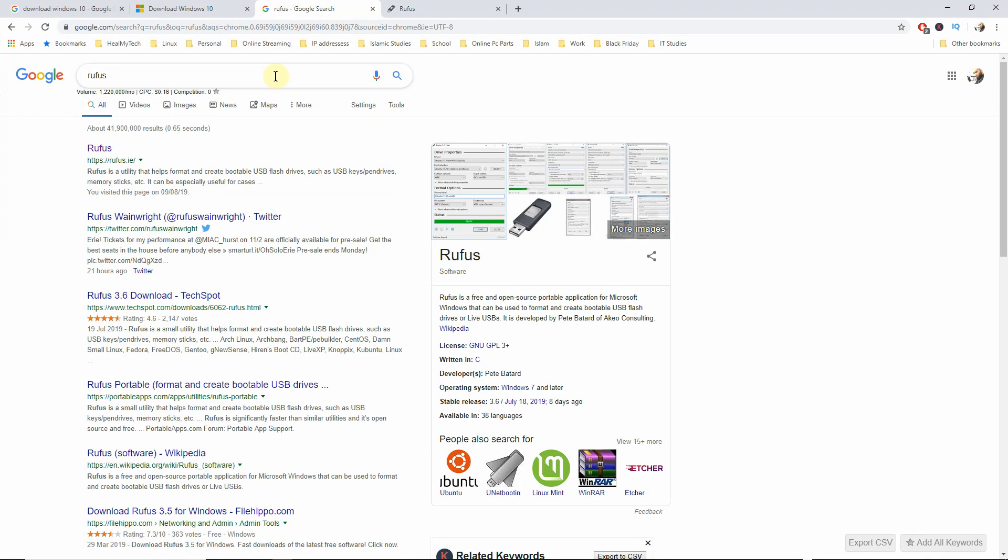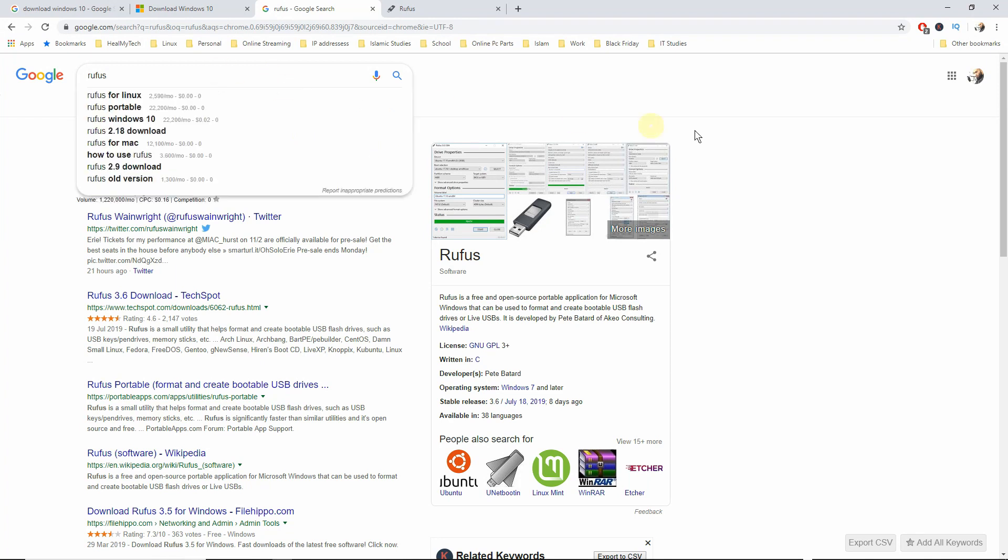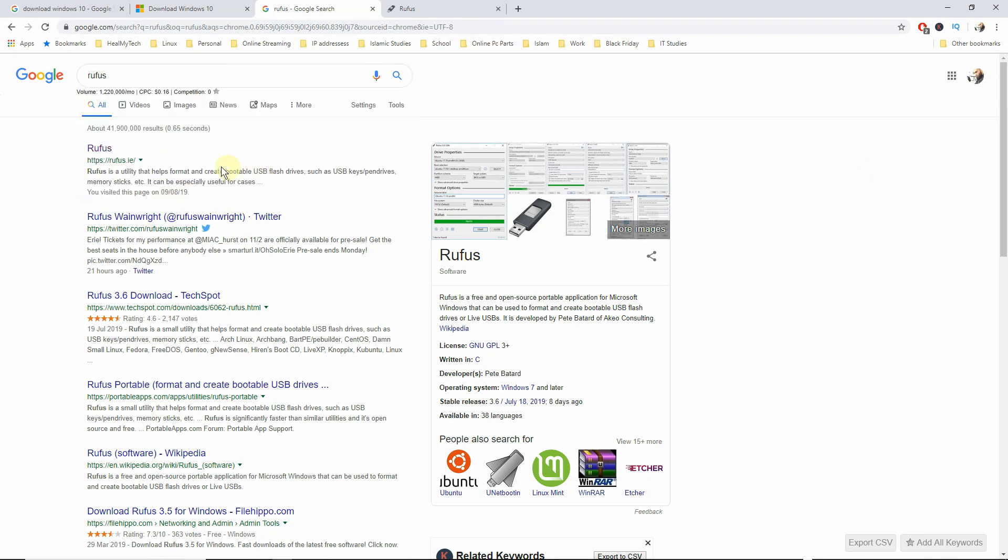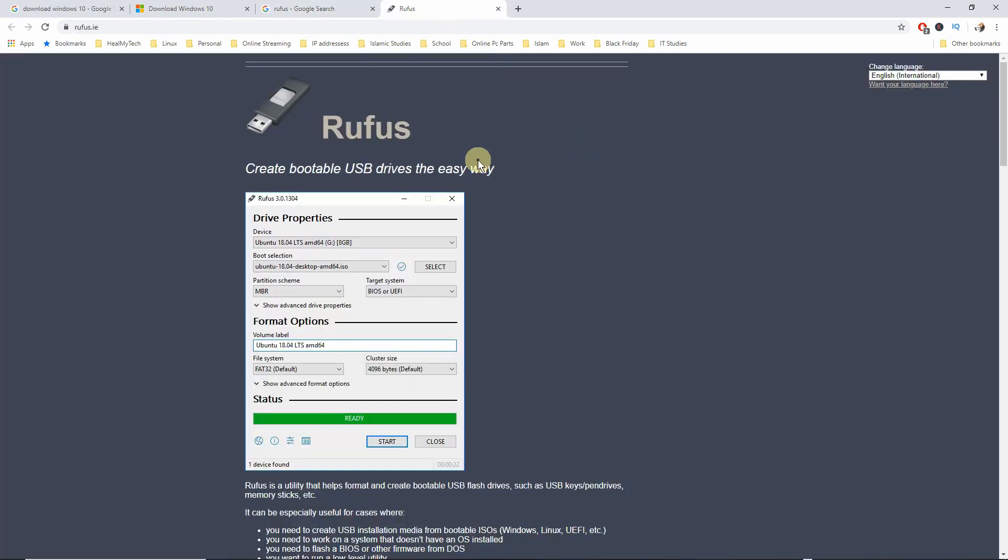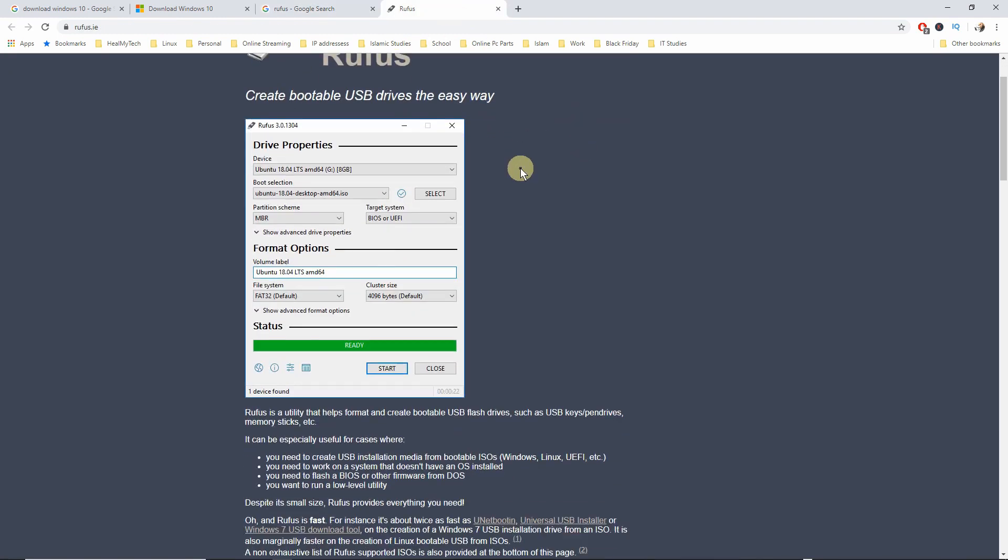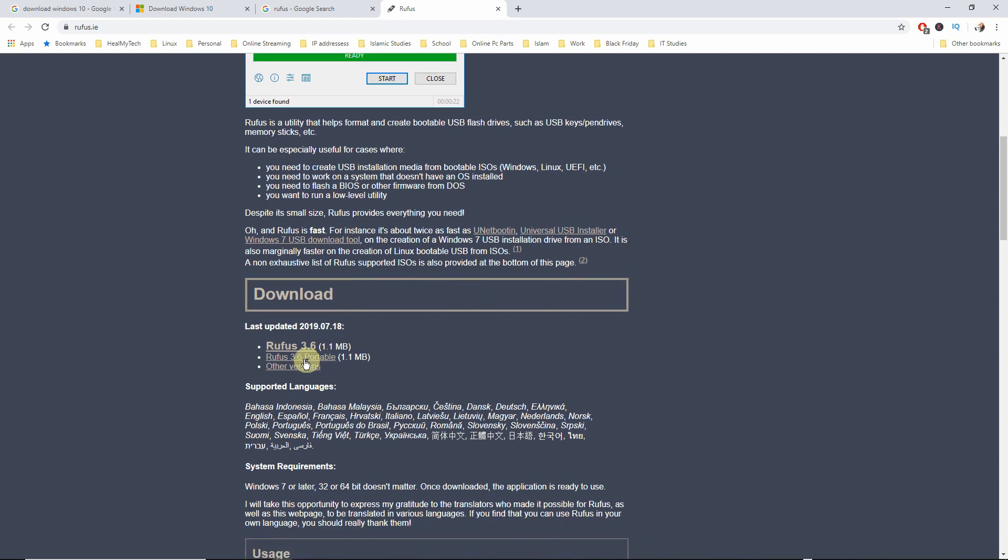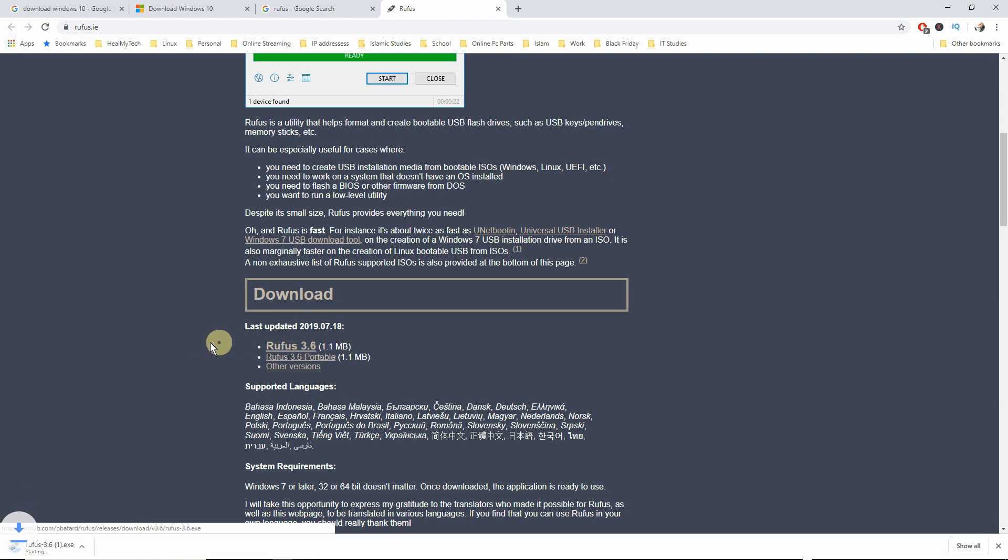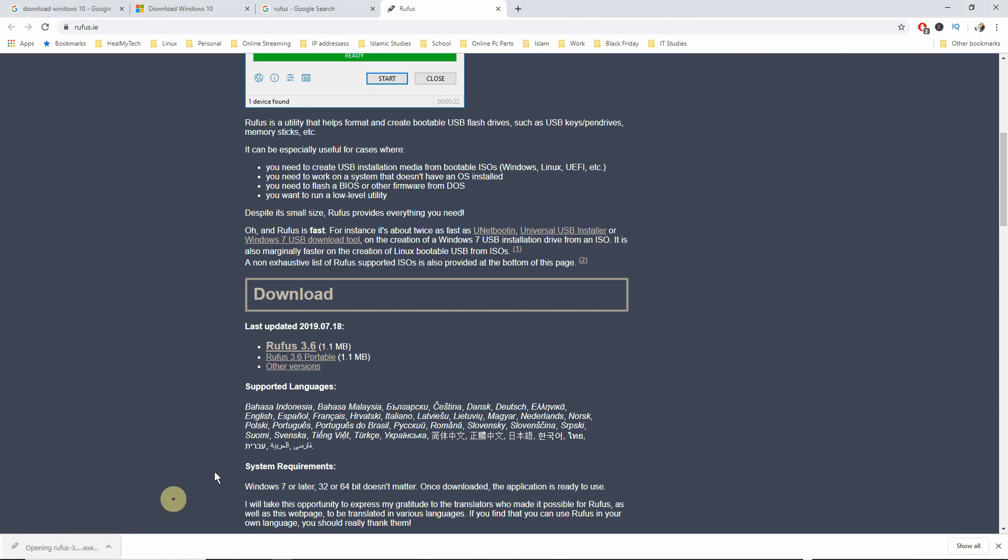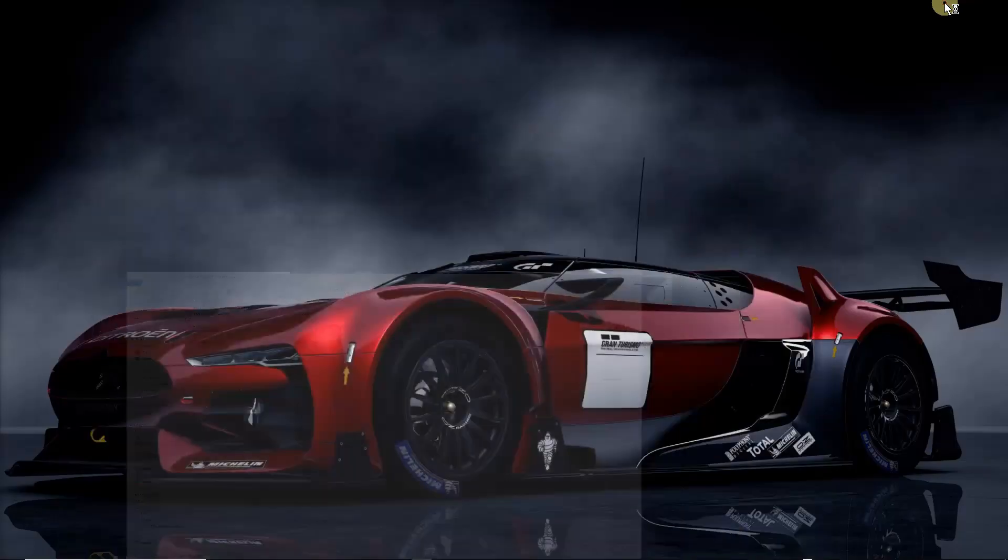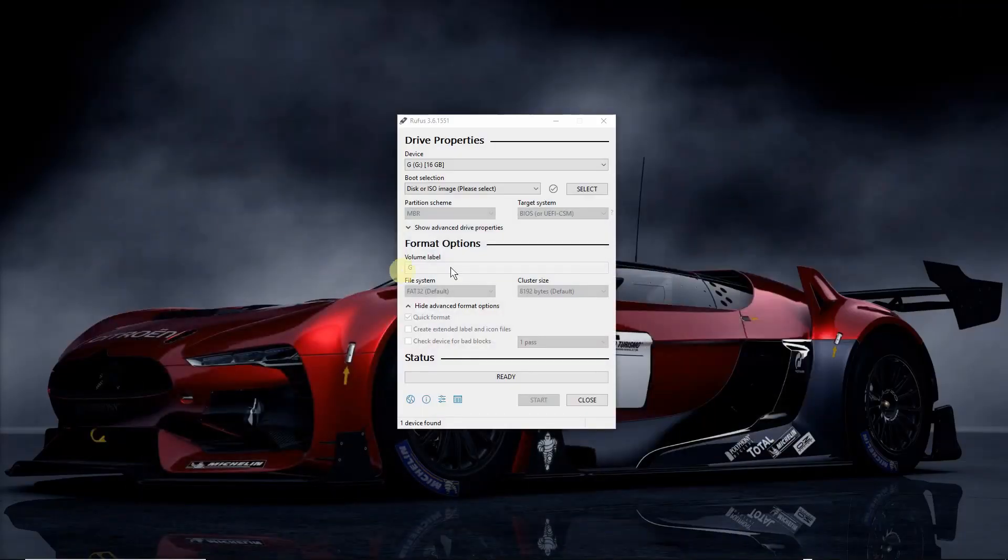So go ahead and open up your browser. Type in Rufus. Click on enter. And that's usually the first result you get, which is rufus.ie. Go to the website and scroll down until you find the latest version, which is currently Rufus 3.6. It's only 1.1 megabytes. So I've already downloaded it before. So you can either click on it to open it or go to your downloads folder and double click on that. Click on yes. And you should get a window like that.